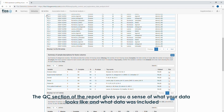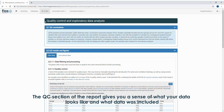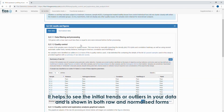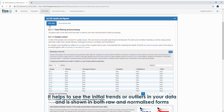The QC section of the report gives you a sense of what your data looks like and what data was included. It helps to see the initial trends or outliers in your data and is shown in both raw and normalised forms.